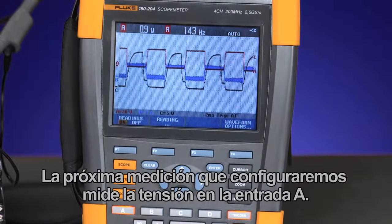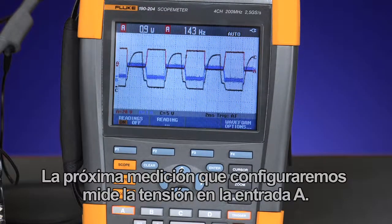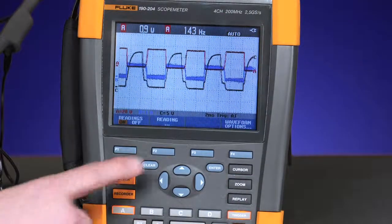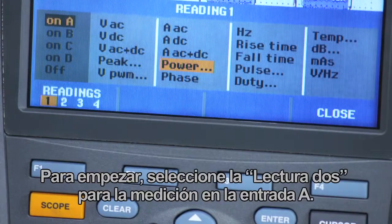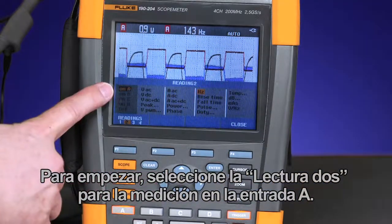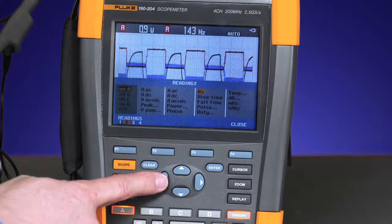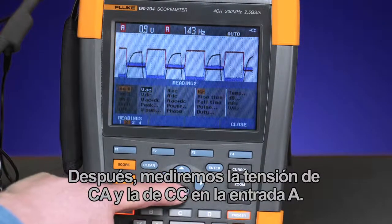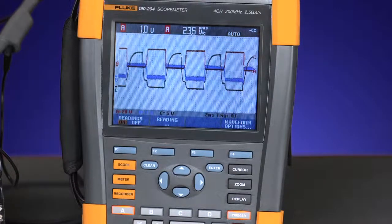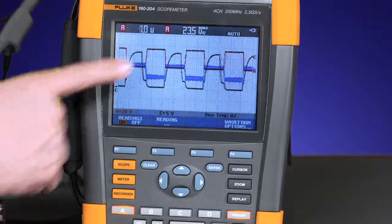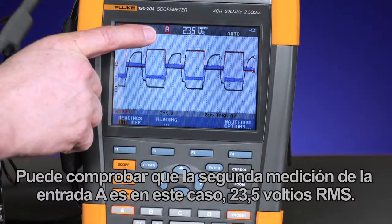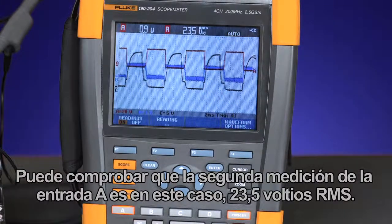The next measurement we'll set up measures the voltage on input A. To begin, select reading 2, measuring on input A. Next we'll measure the voltage AC plus DC across input A. You can see the second measurement on input A — in this case 23.5 volts RMS.